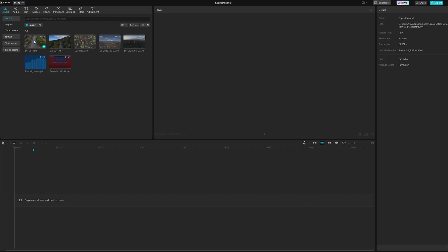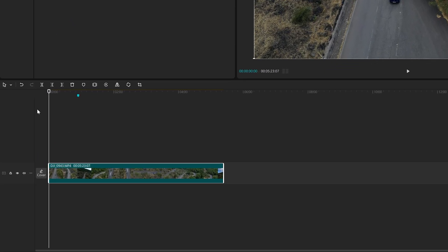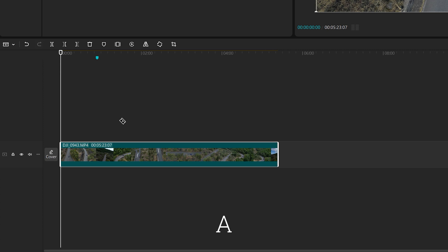Let's now drag a clip to the timeline to organize our project. On the top left, there is a series of icons. With the first one, we can modify the behavior of the mouse from Select, with a shortcut A, to Split, shortcut B, which turns it into a knife.